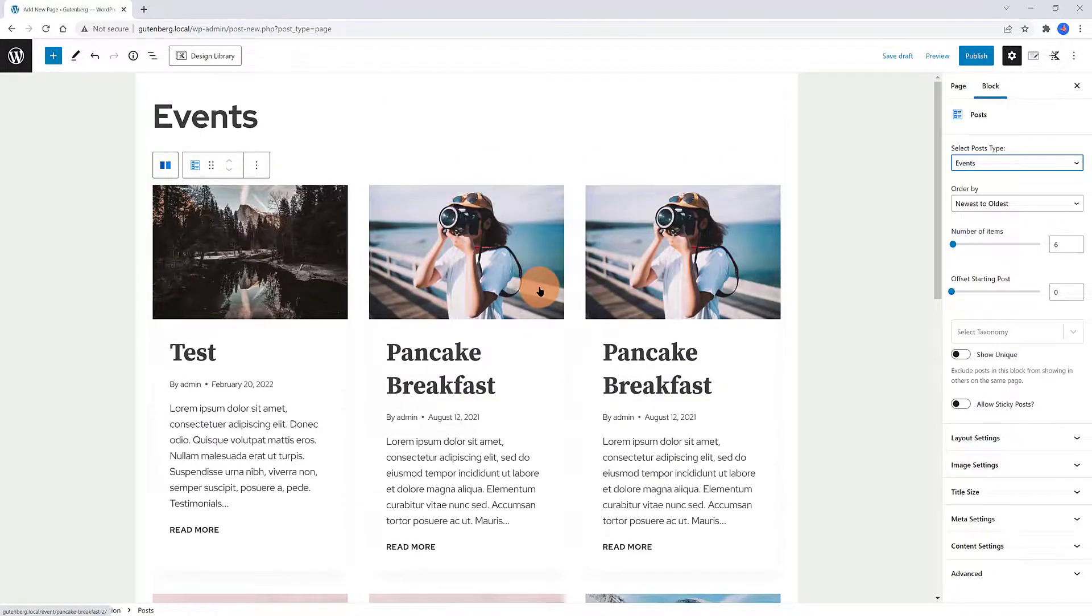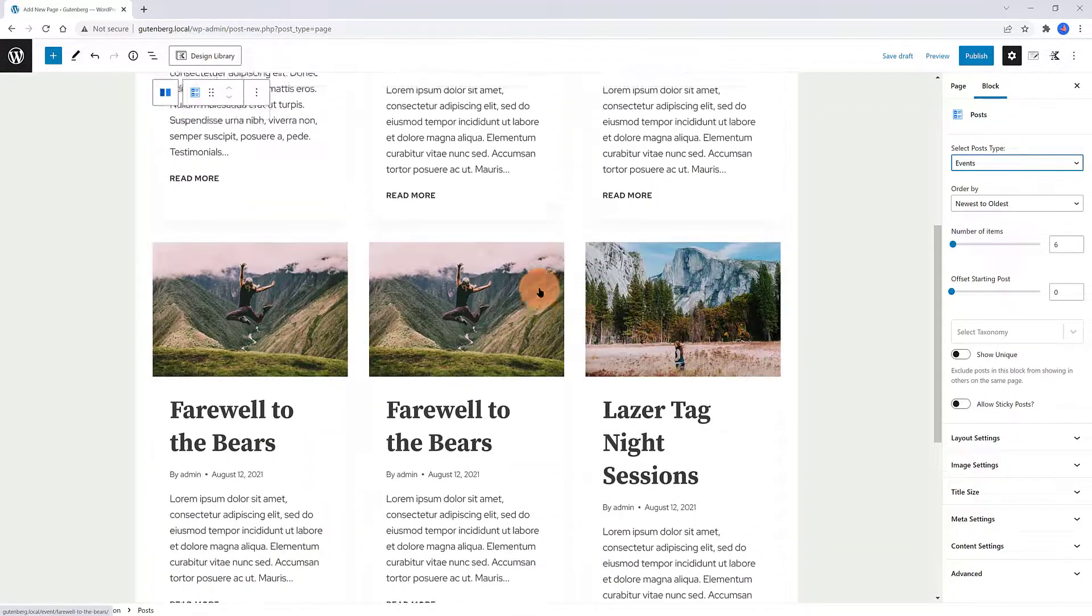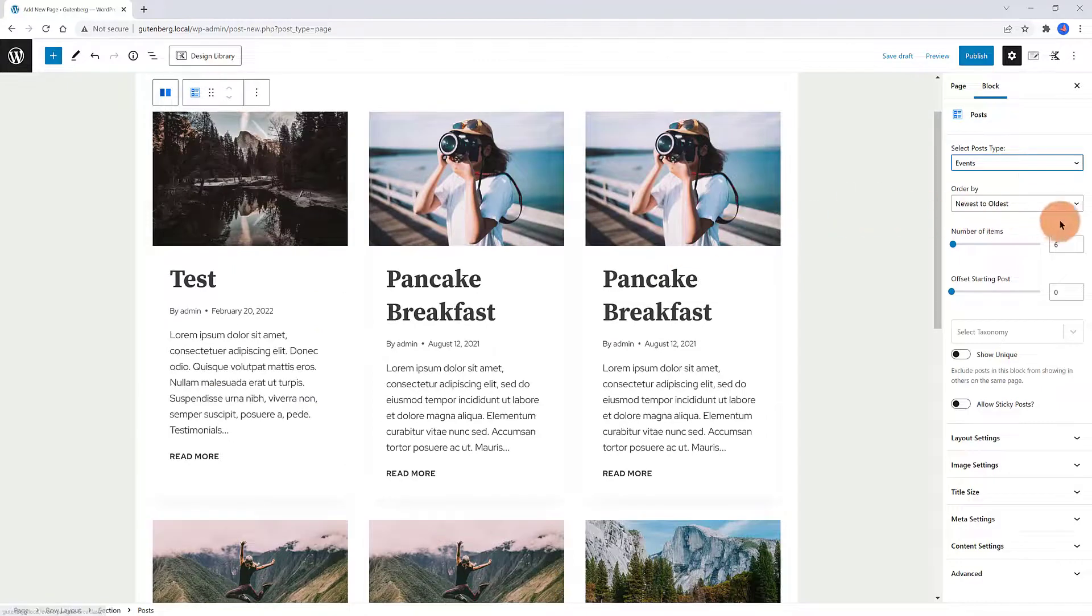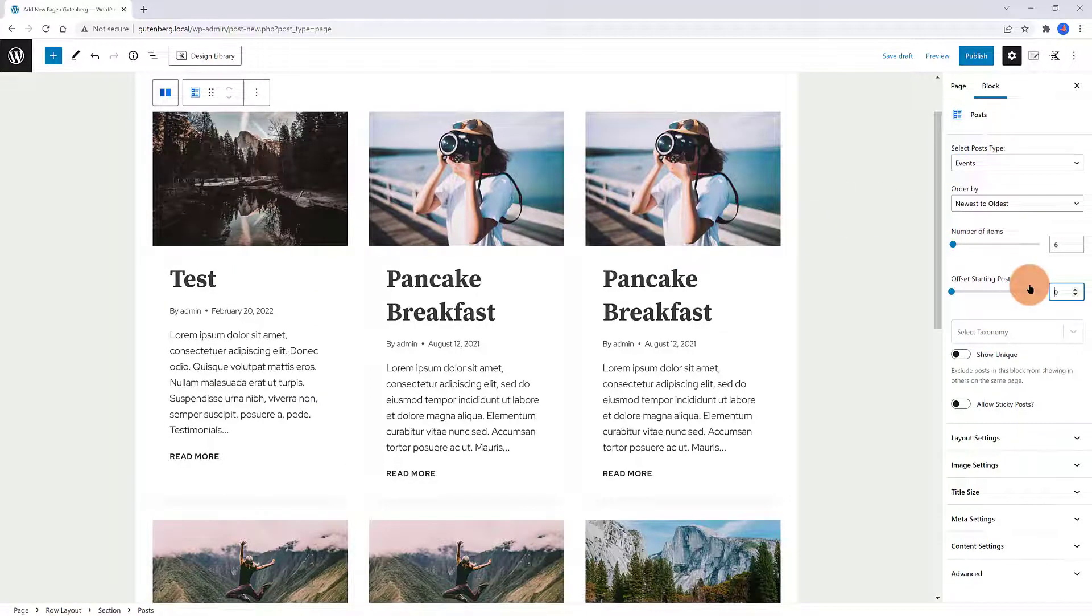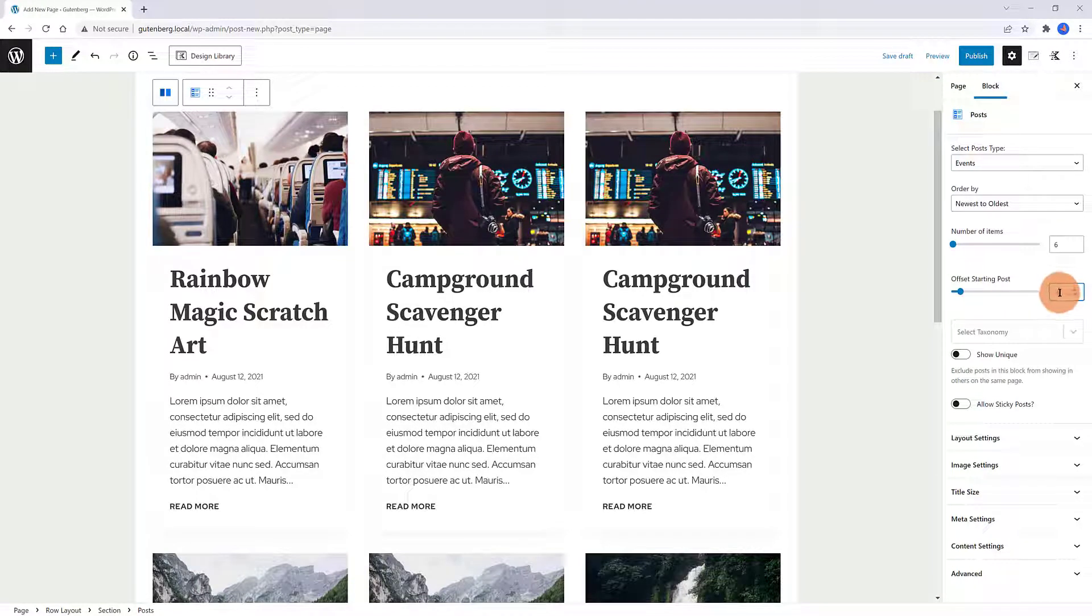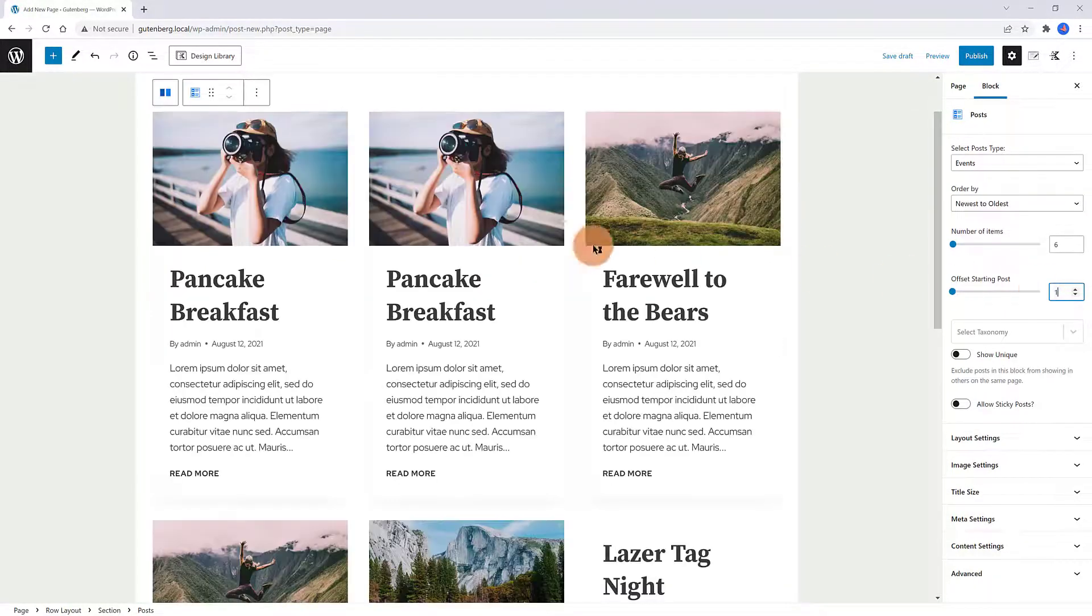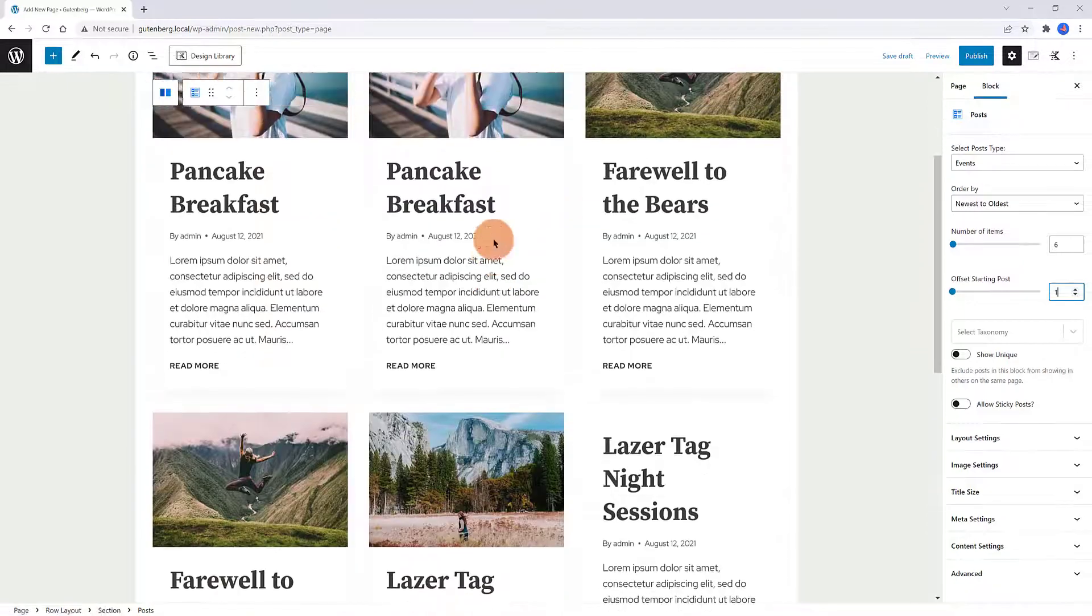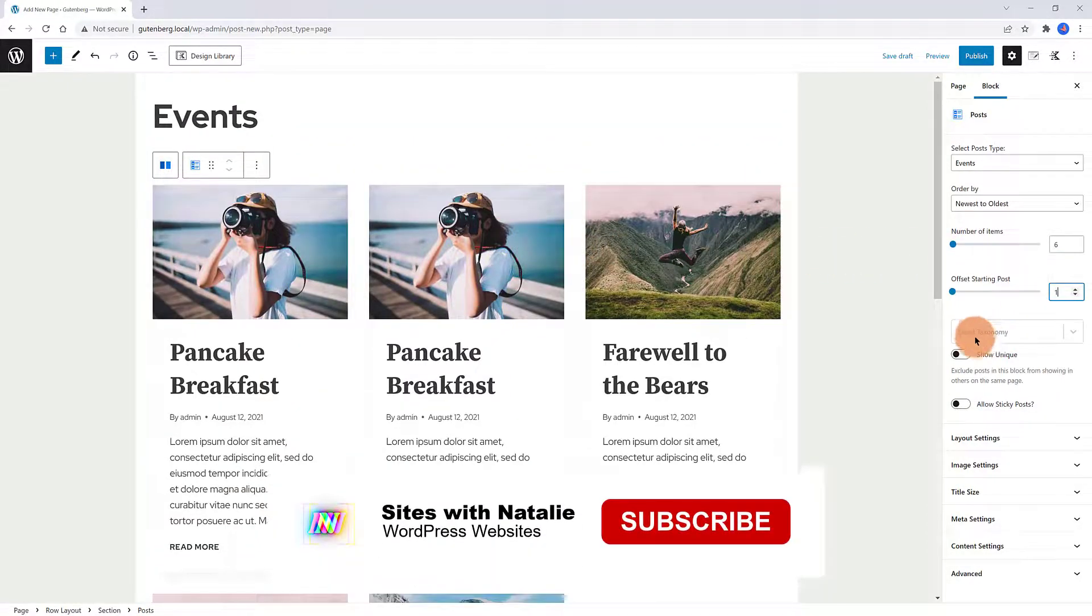The Events is a custom post type, right? Under the Offset Starting Post option, I set mine to 1, meaning my test event is to be offset. Under the Select Taxonomy section, you can determine the category. I don't want to set up. I like the way it is.